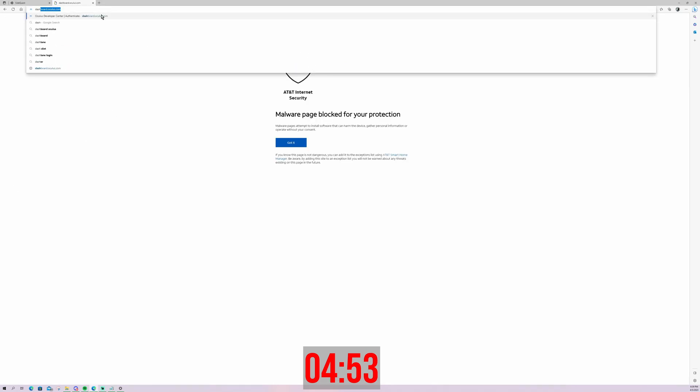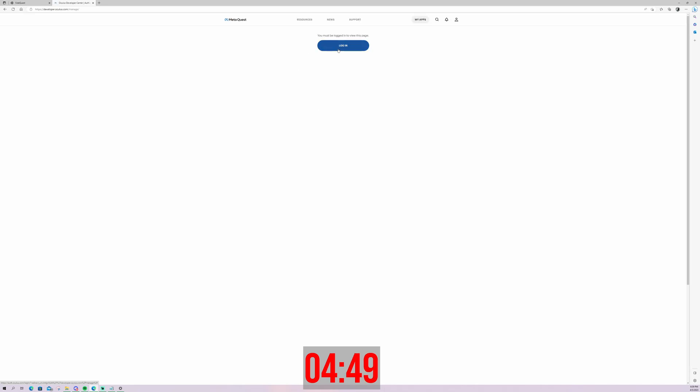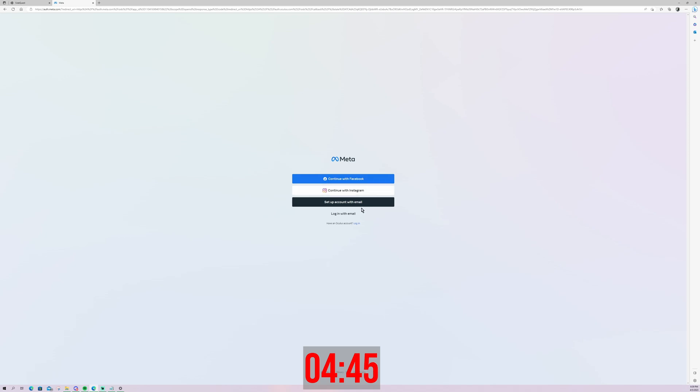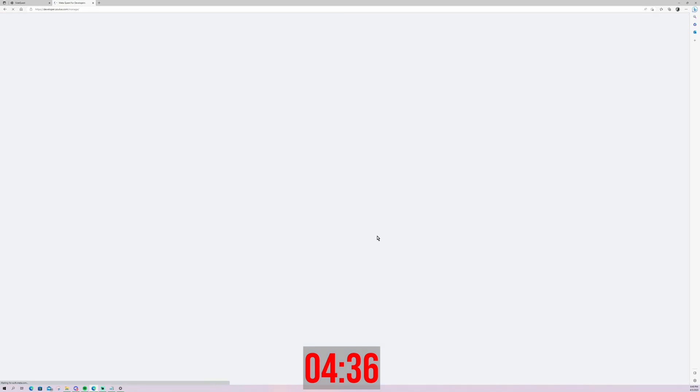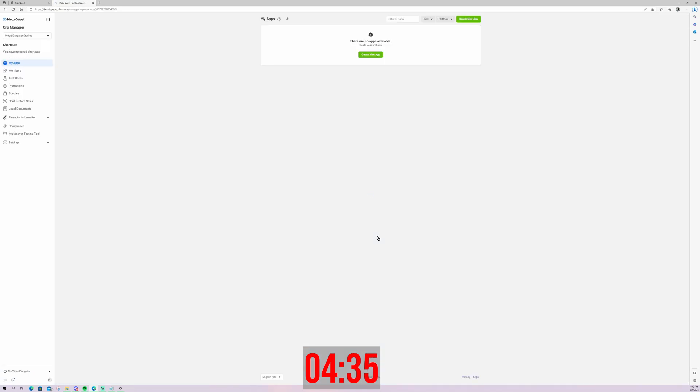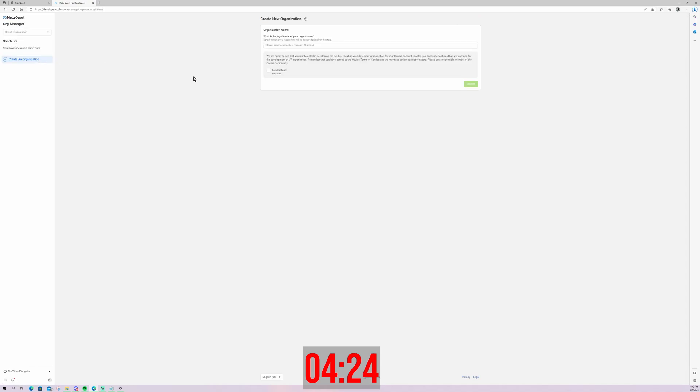So the first step is to go to dashboard.oculus.com and then here you'll be greeted with a login page. Just go ahead and log in with your Facebook meta Oculus account. I don't know what to call it at this point. Just go ahead and log in and it's going to redirect you to a website that looks something like this. So you're going to have to create a developer studio or like an organization. I already have mine. It's called the Virtual Gangster Studios. But just for demonstration purposes, I'm going to make a new one.